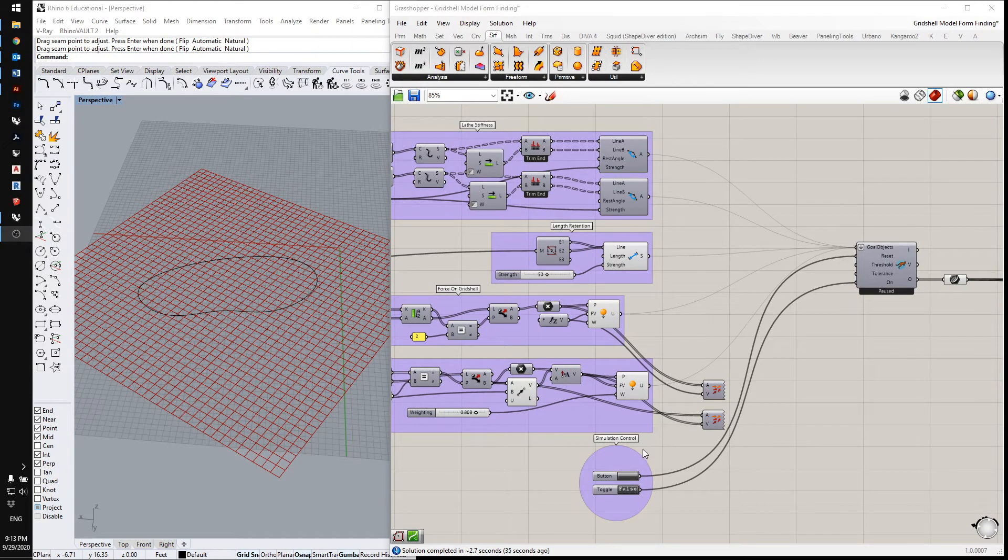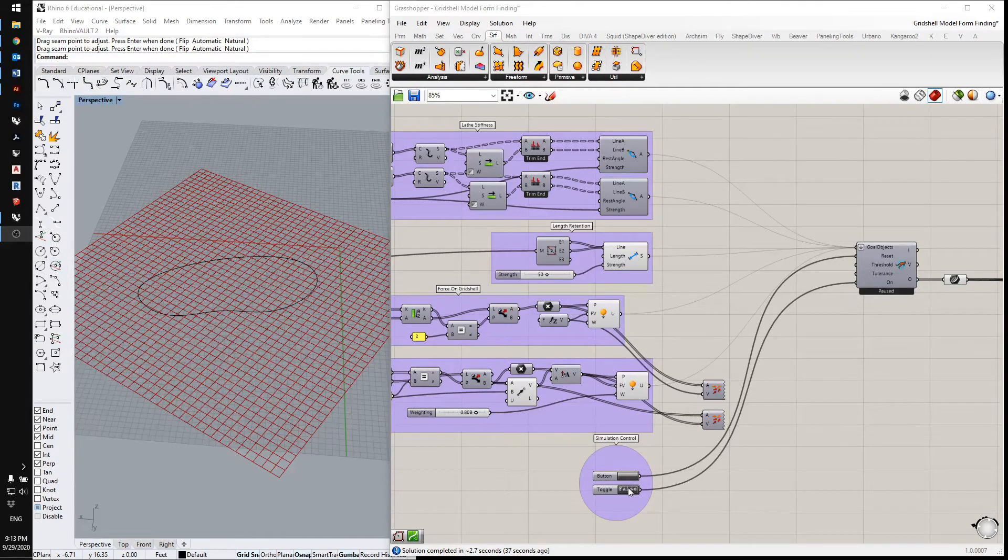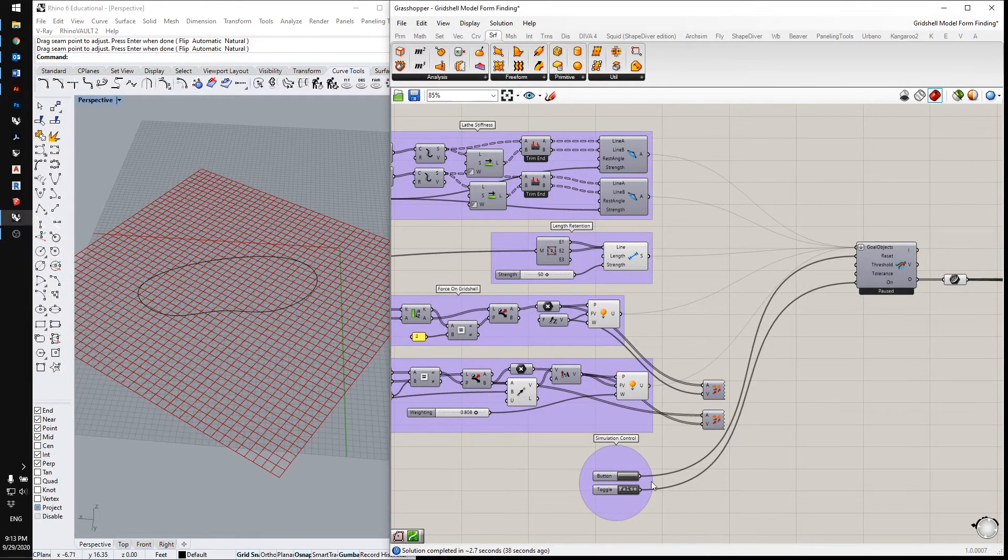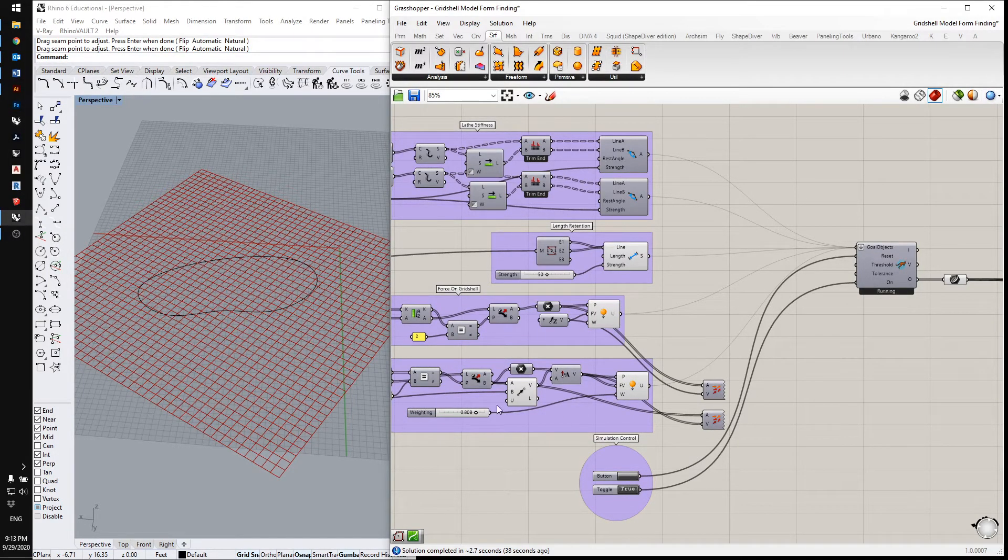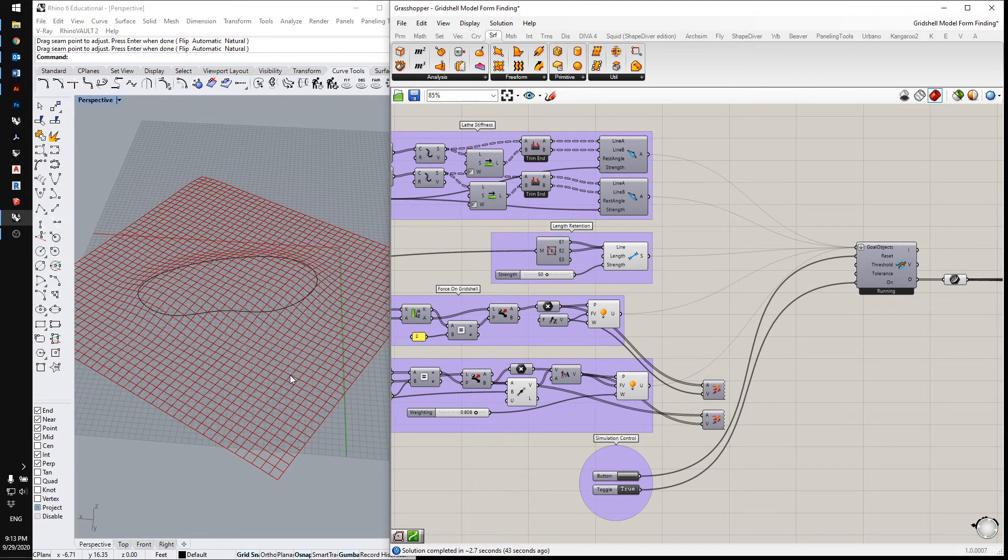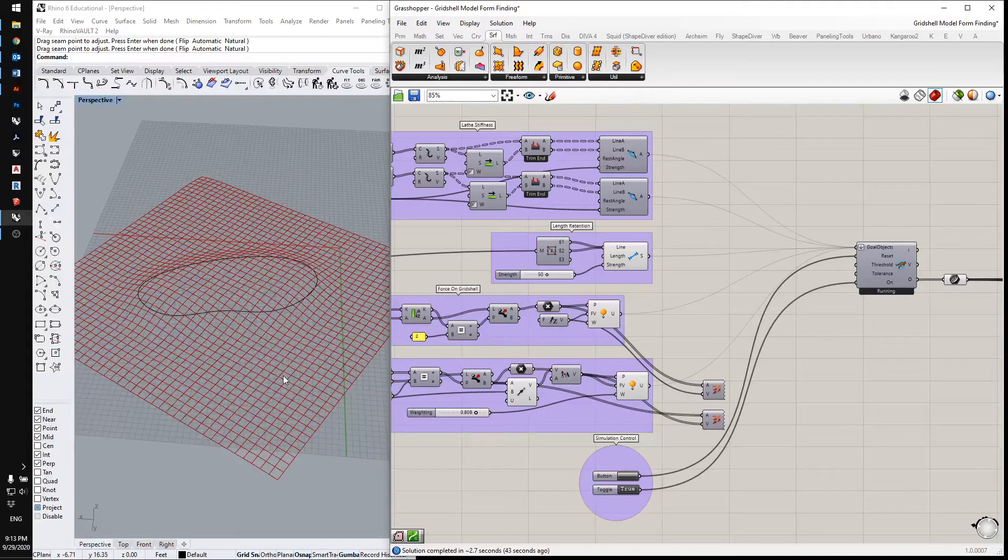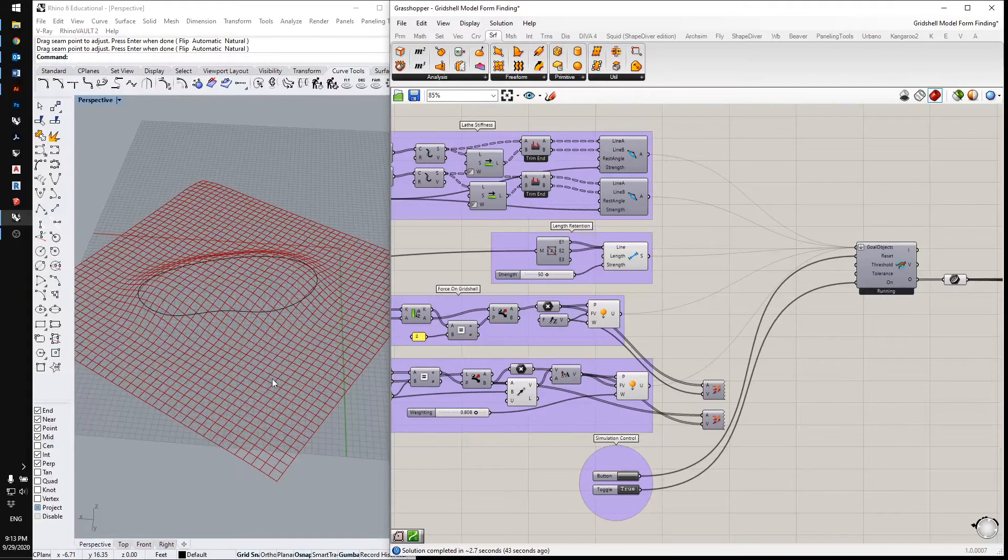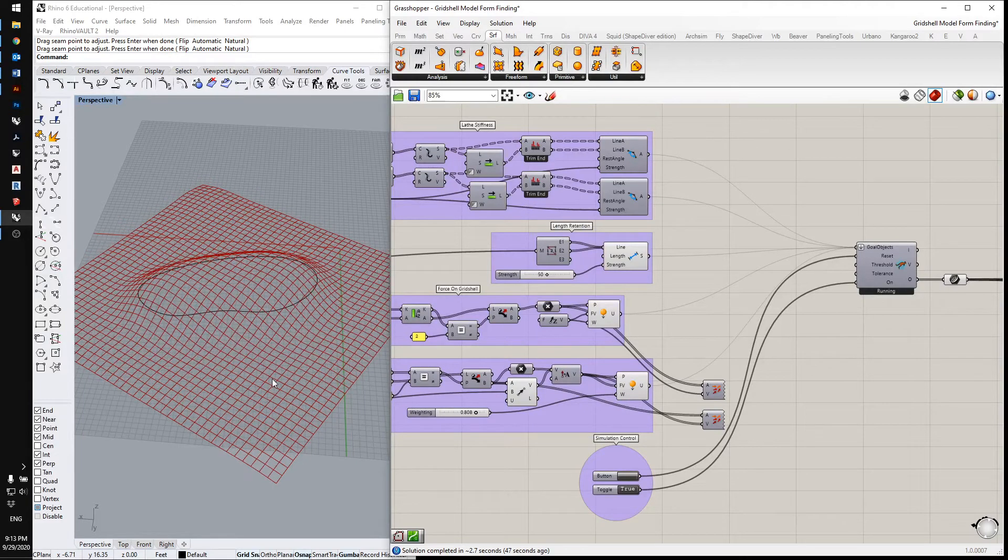And now we're ready to run the simulation. So you can see how the grid is deforming.